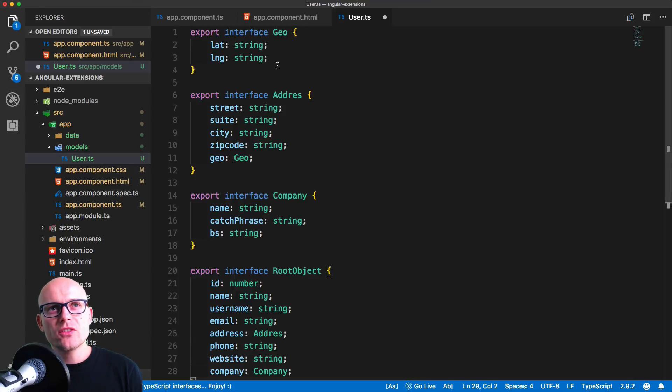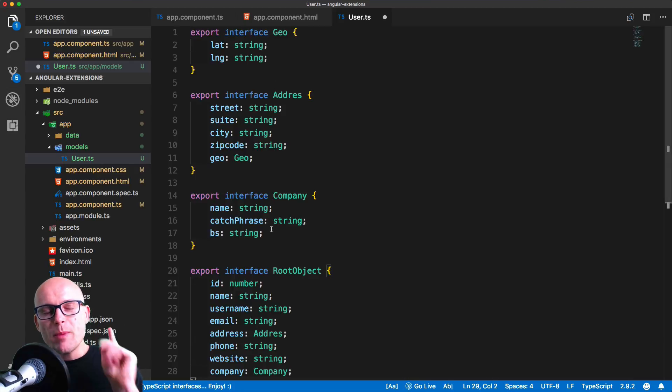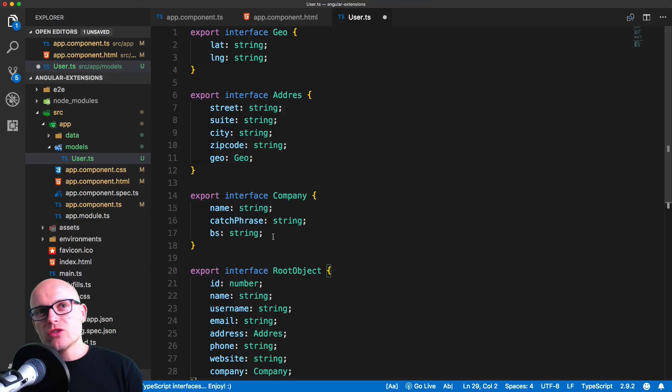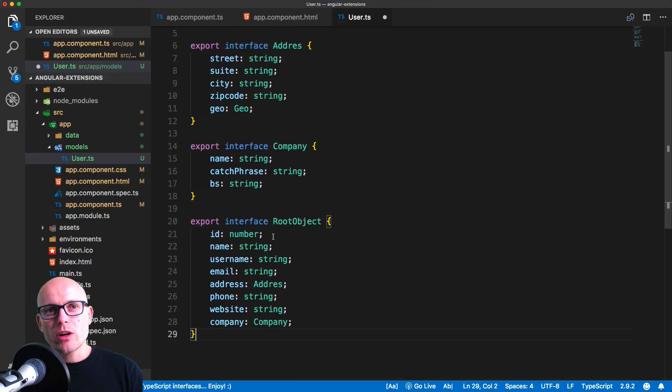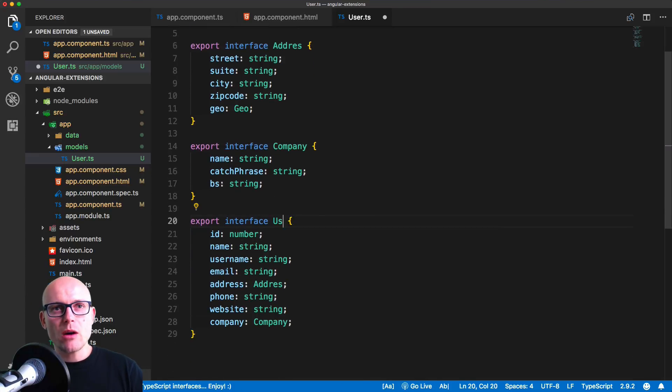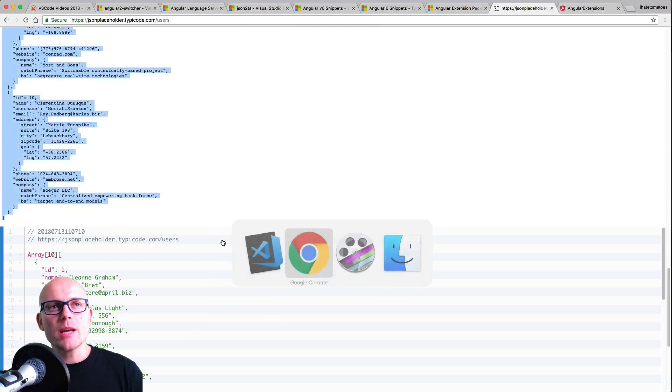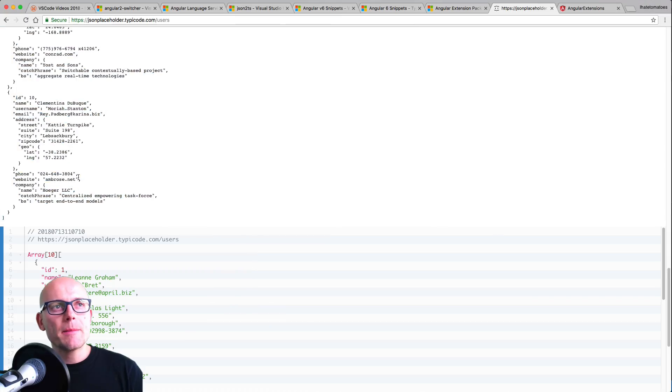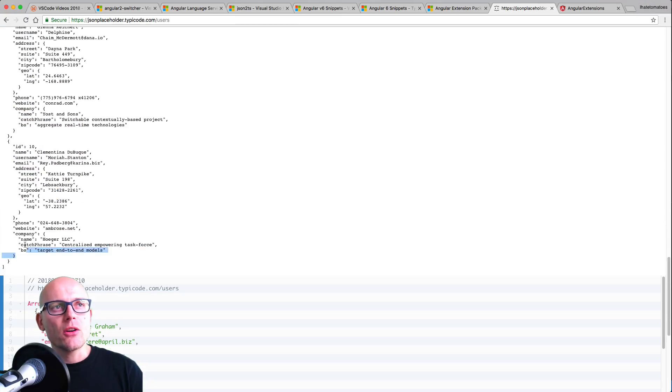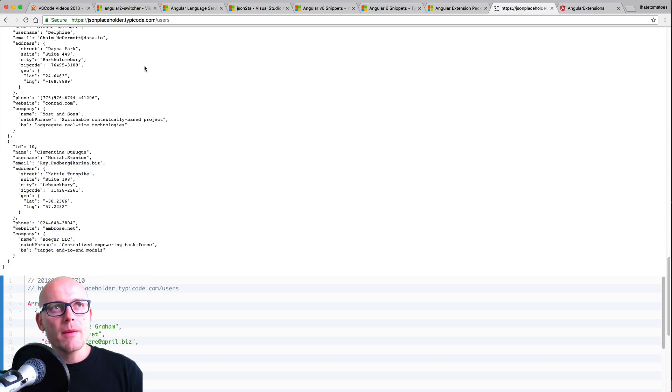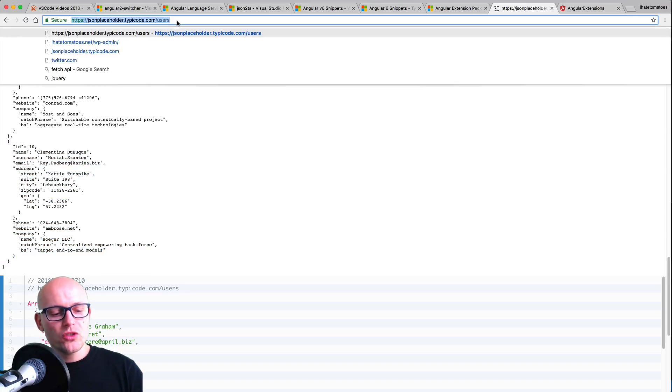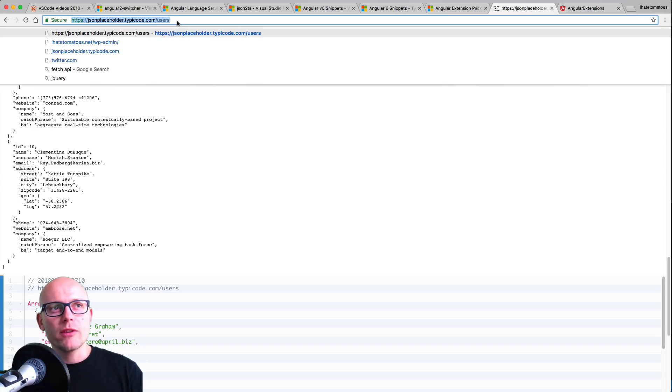And this pastes the interface based on the JSON we just had in our clipboard. So this would be our user and all of this is matching the object, the shape of the object inside of our JSON object. We can also just copy the user URL, the API URL. We don't have to copy the object; we can simply copy the API link.